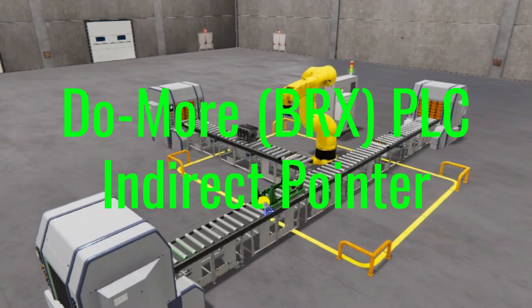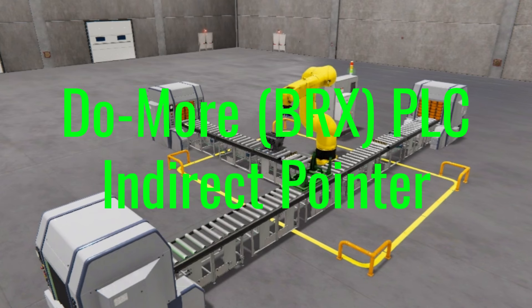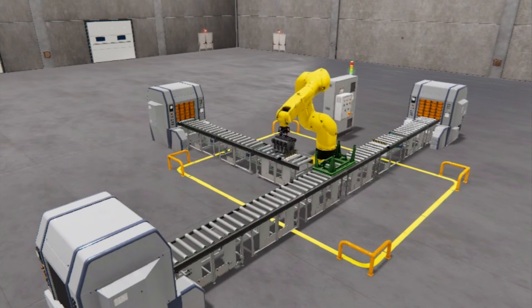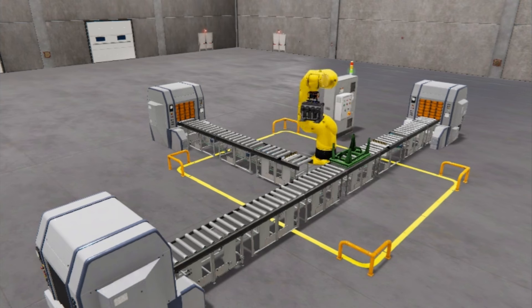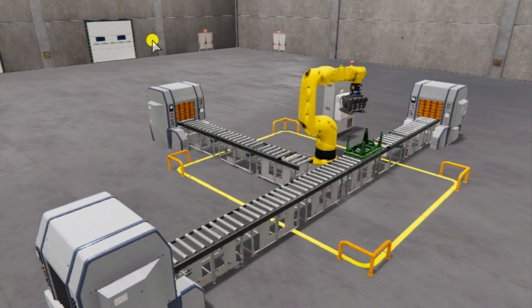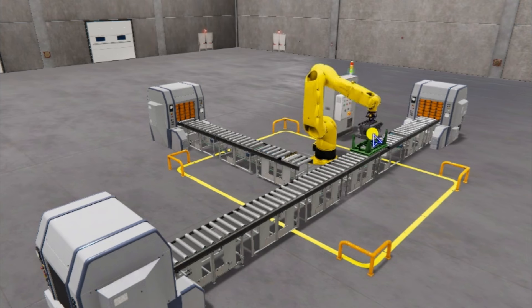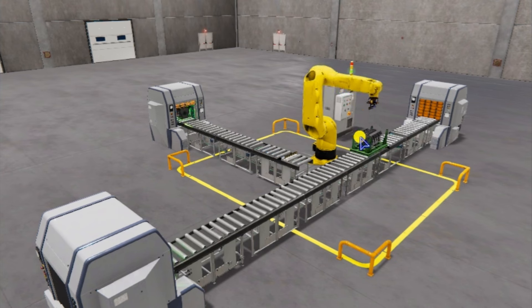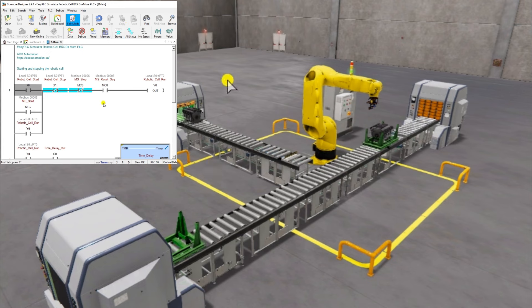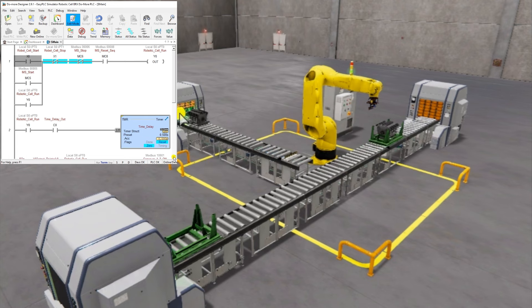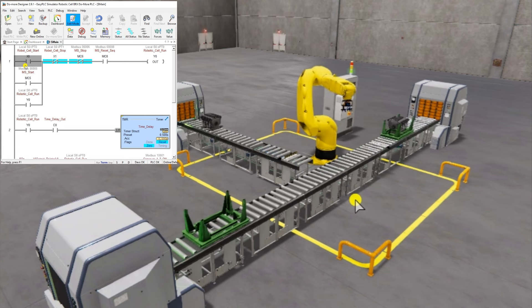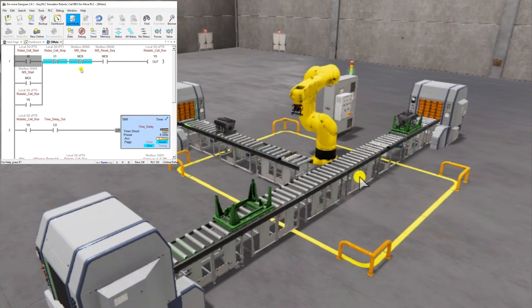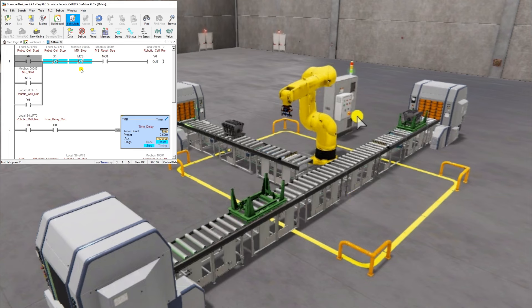Do More (BRX) PLC Indirect Pointer. Indirect addressing allows an instruction's memory address to be varied when running to point to multiple locations. All of the data blocks in the CPU can be used as arrays. This includes the ones that you can define yourself. The array index must be in the range of 0 to 65535 and must be stored in the V memory location.